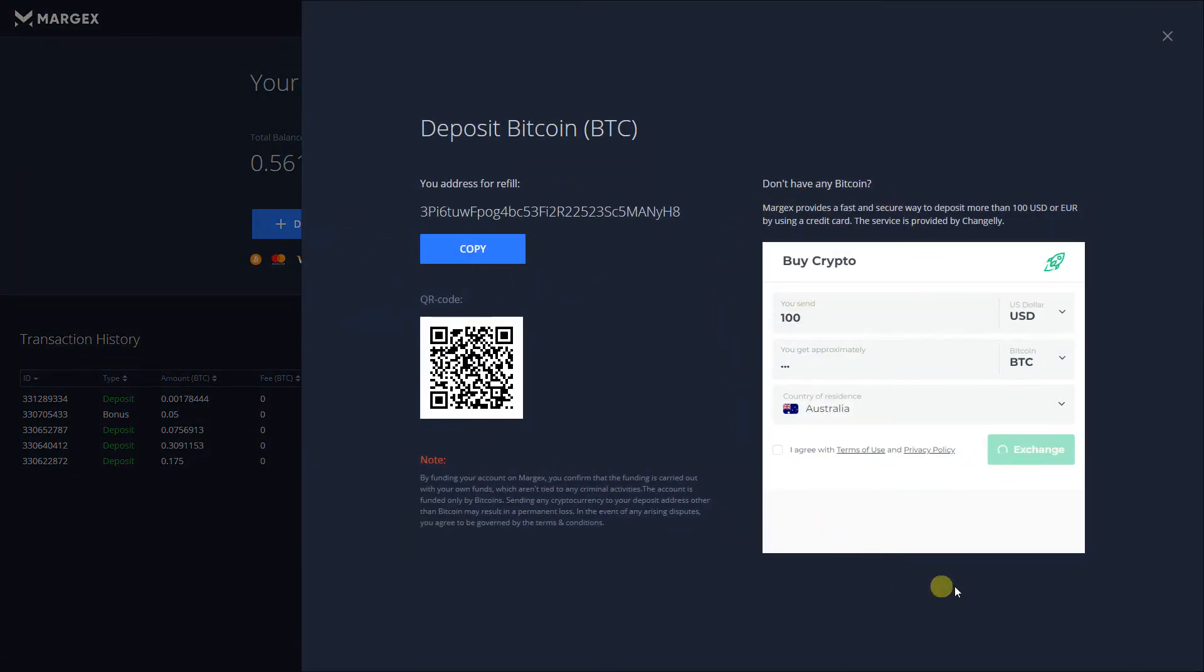Fill out the amount you want to deposit, along with your country of residence, and press on Exchange.